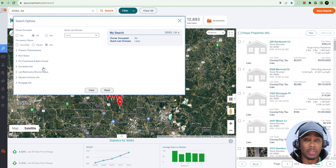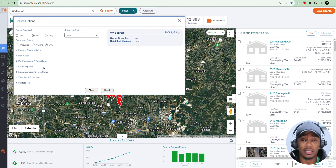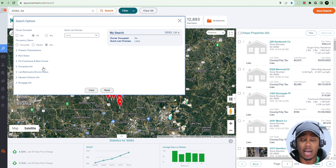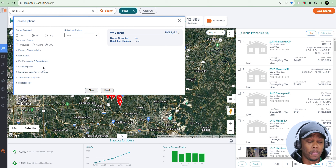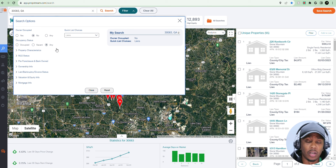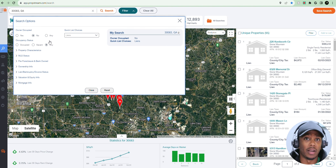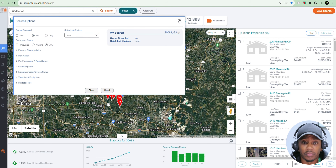This is what helps me create lists of motivated sellers in a quicker period of time, so I can download the list, skip trace it, and then cold call them. If you want to see videos on how I create some of these lists, check out my channel — I have videos on how I create certain lists on PropStream. And that's the first reason.